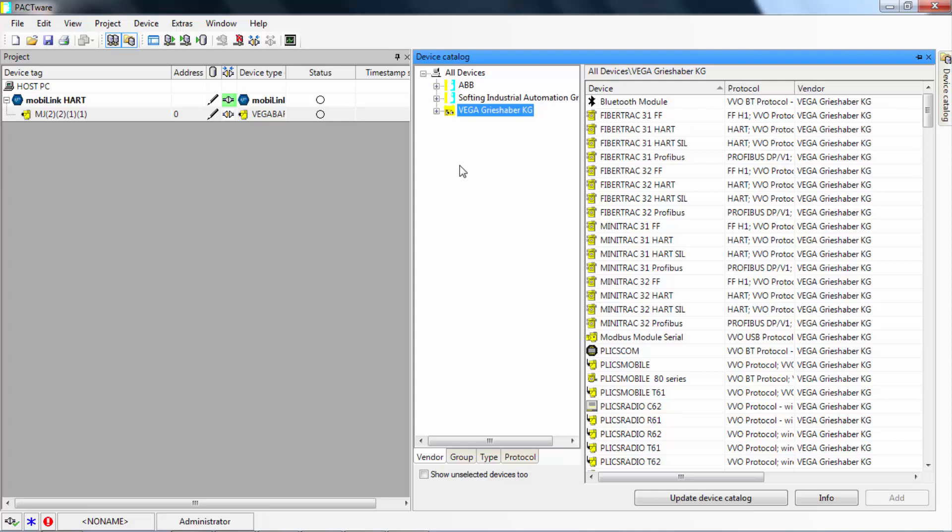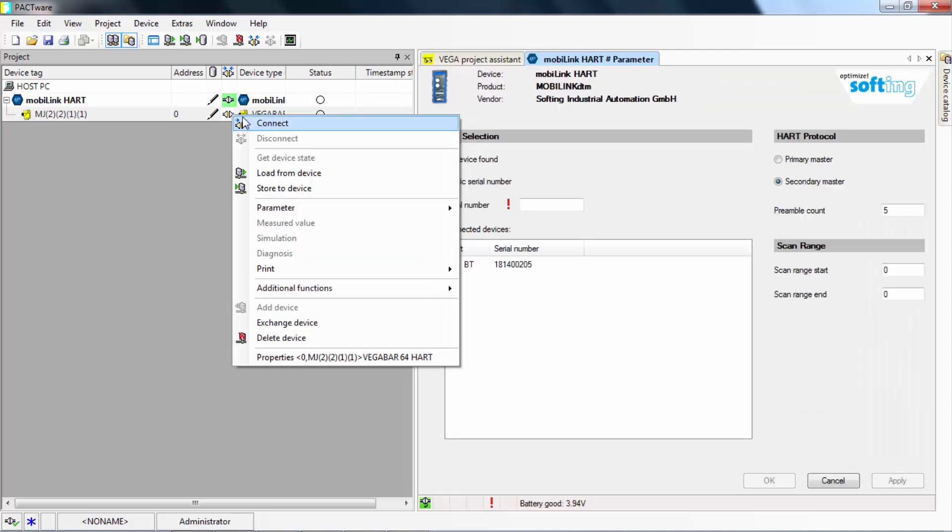Now you are set up to communicate with the field devices via the MobiLink interface. Select one of them and click on the connect icon.